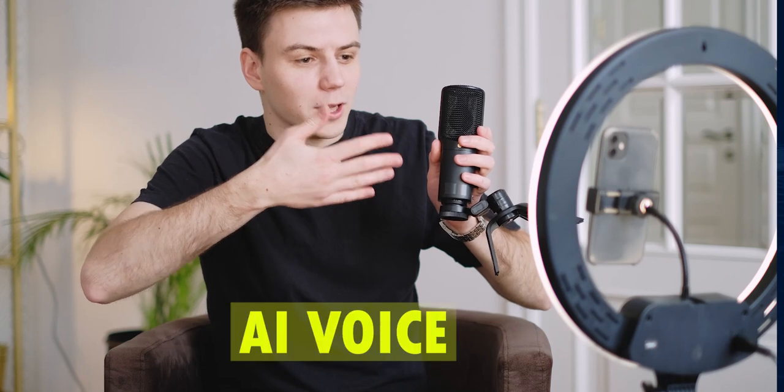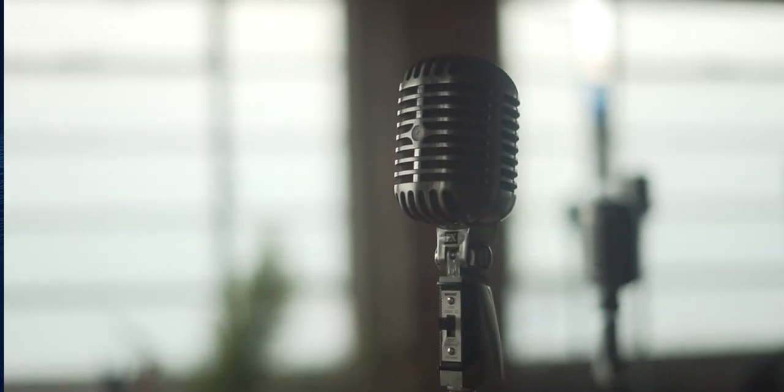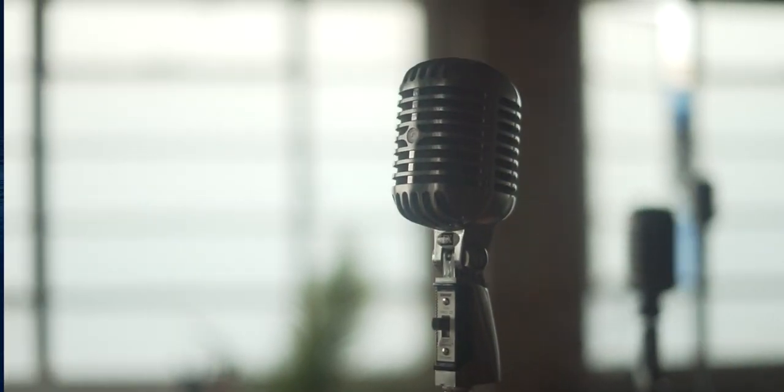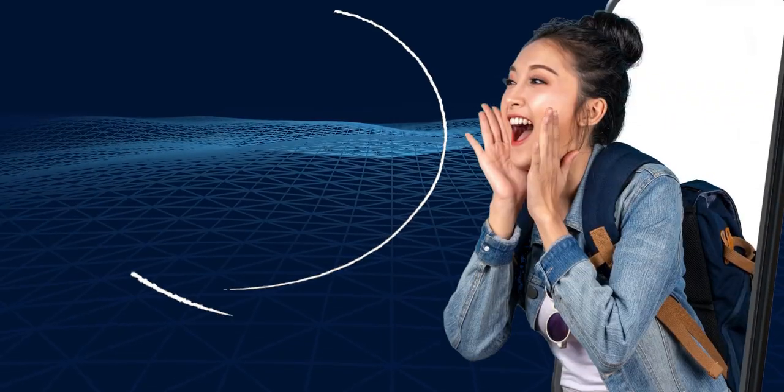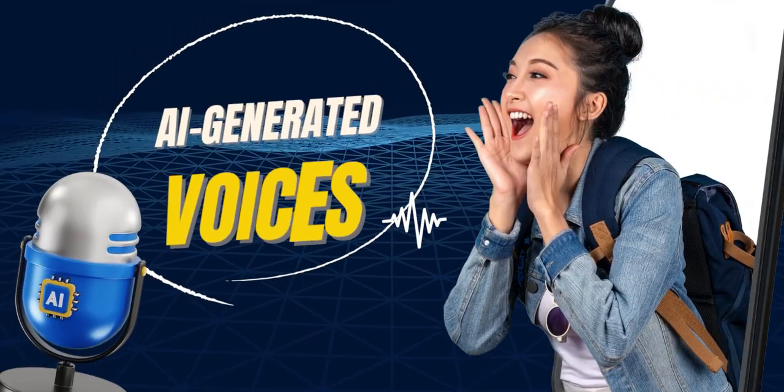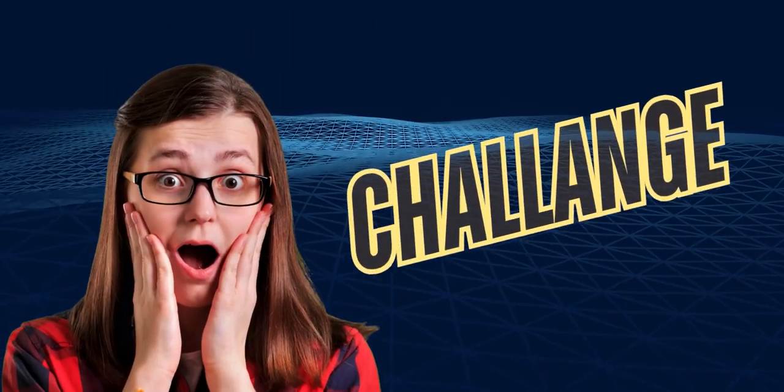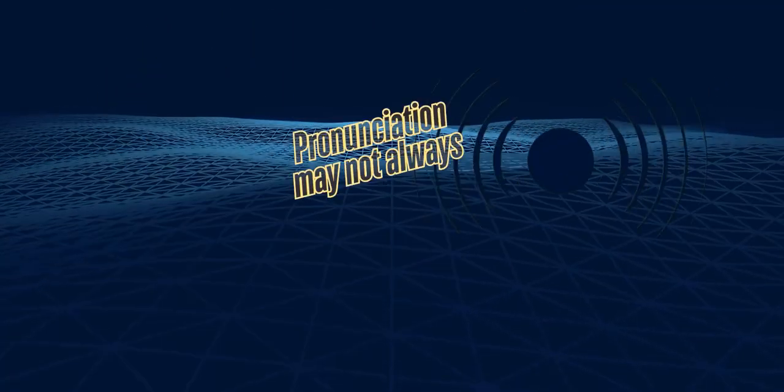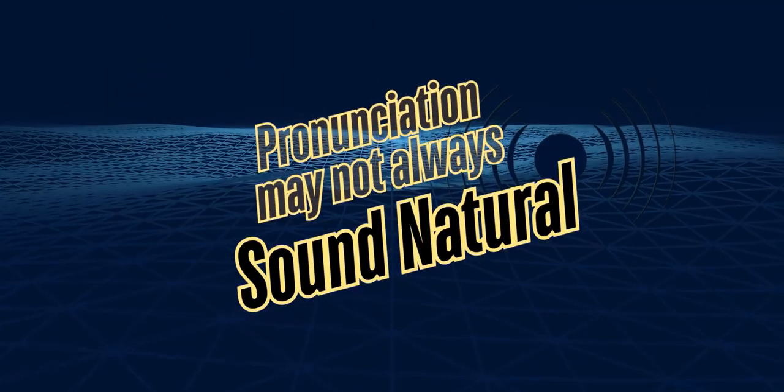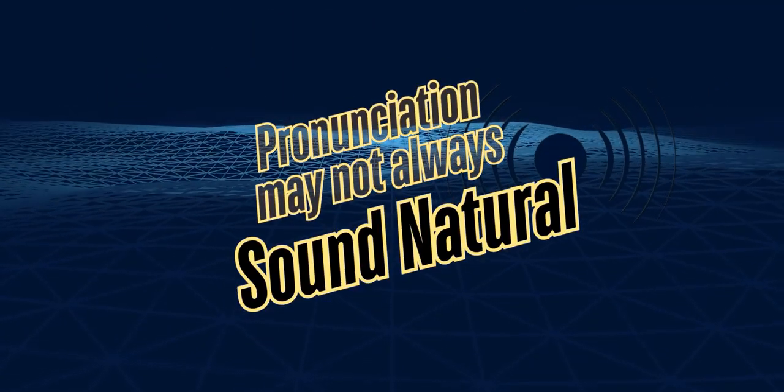Most YouTubers now prefer using AI-generated voices instead of recording their own. However, achieving realistic AI voices can sometimes be a challenge, as pronunciation may not always sound natural.